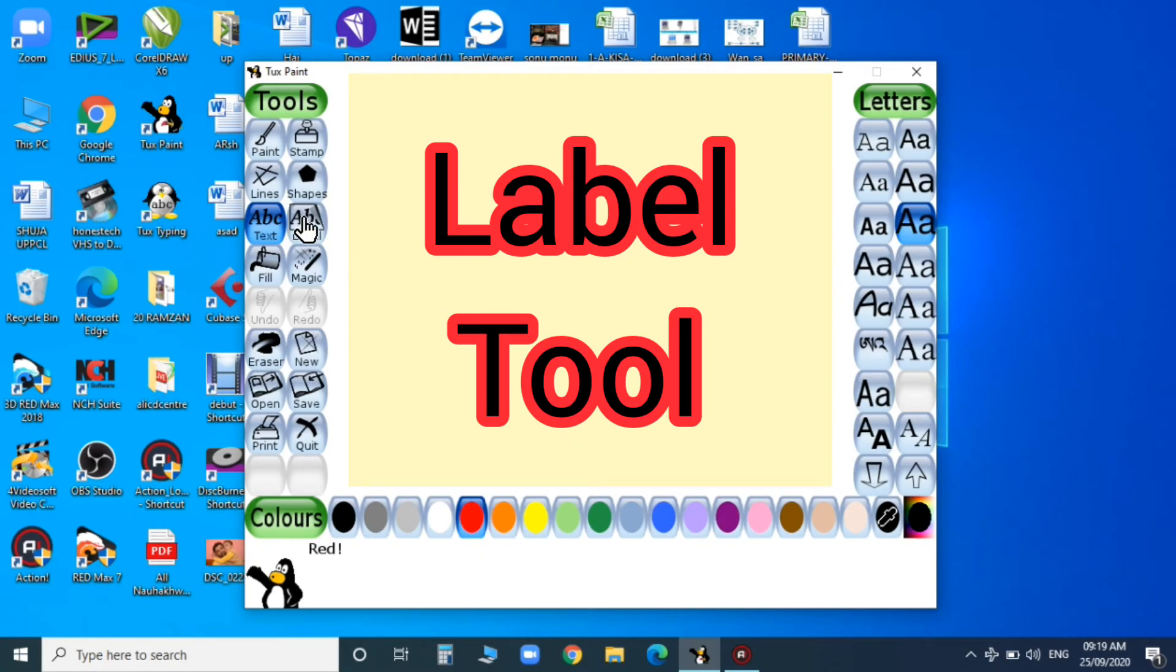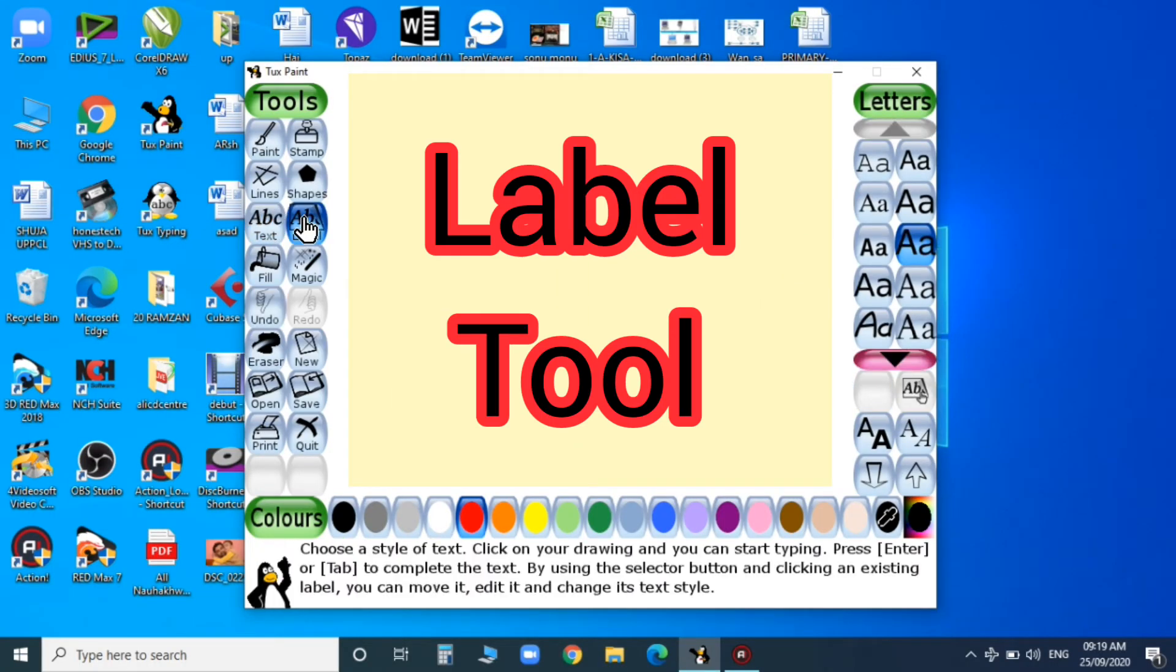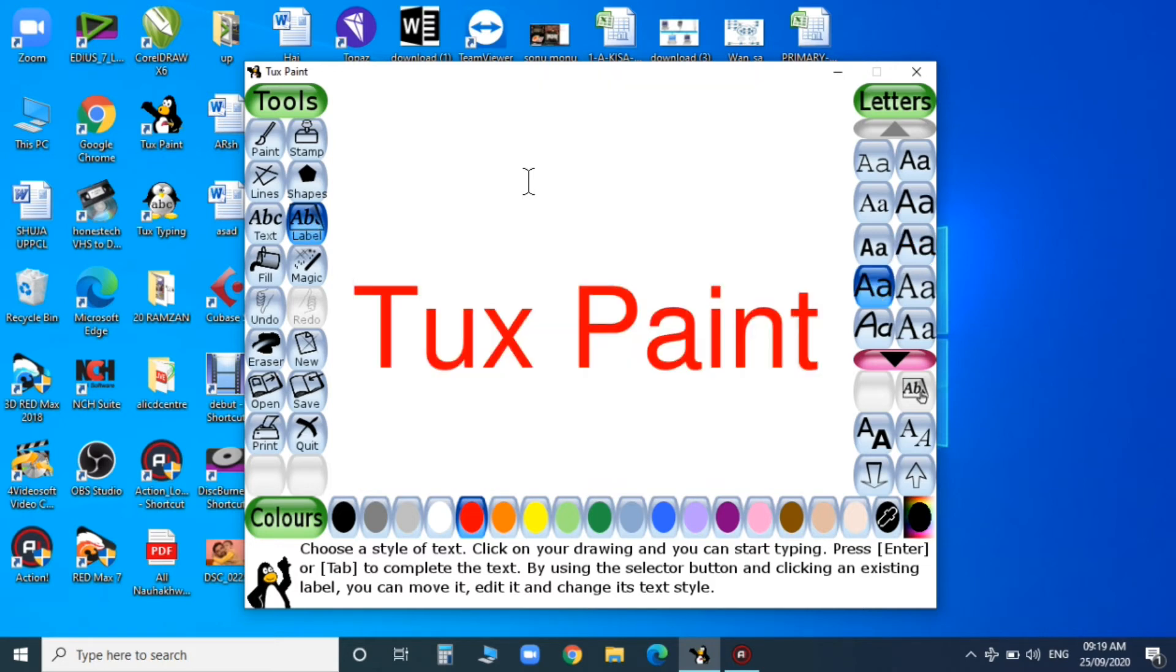Now my next tool is the label tool. With the help of the label tool, you can choose the style of text. For that, click your drawing, start typing, then press Enter to complete the text.